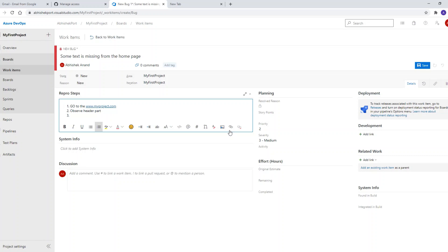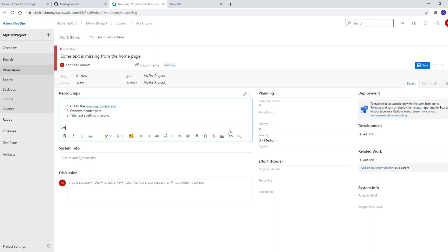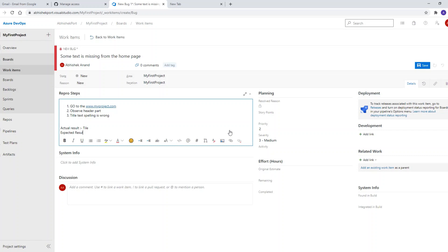Let's say the title spelling is wrong. The actual result is that it shows 'pile' — meaning the developer will understand: we have written 'tile' but we need to write 'title.' This is how the repro steps and actual vs expected results are described so the developer clearly understands the issue.